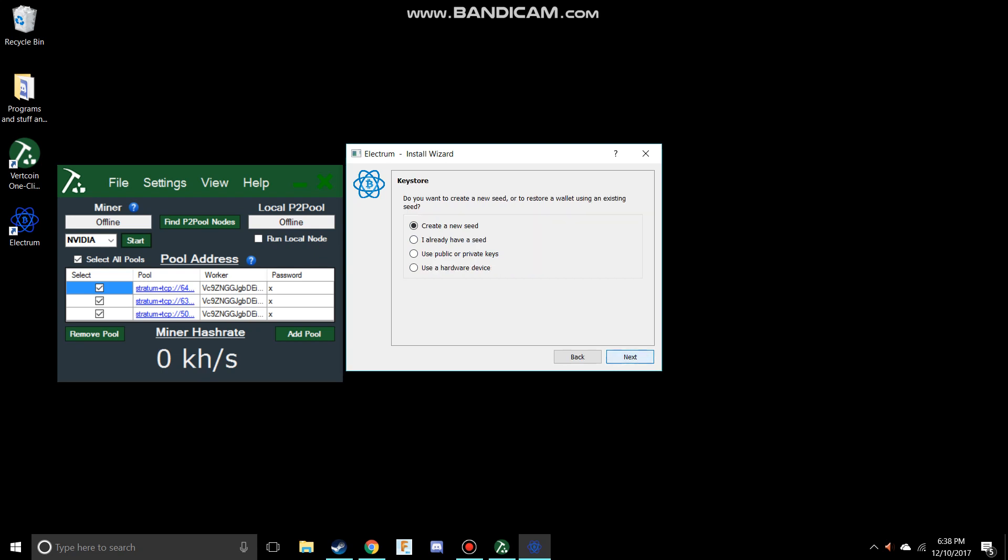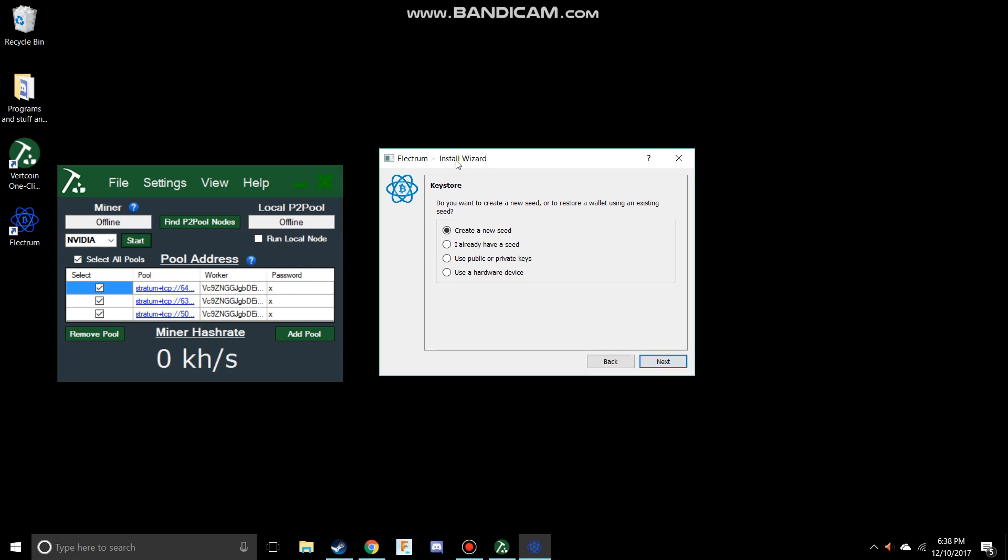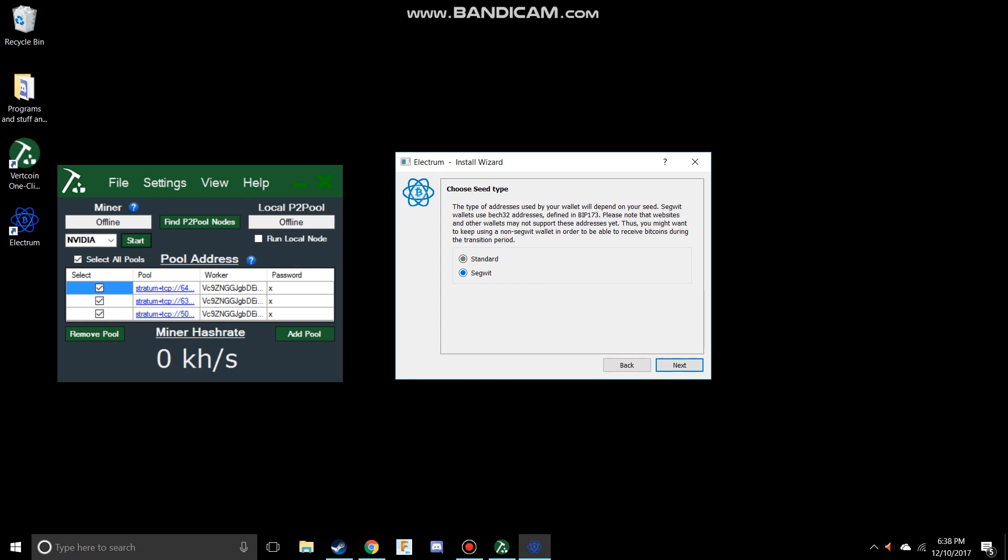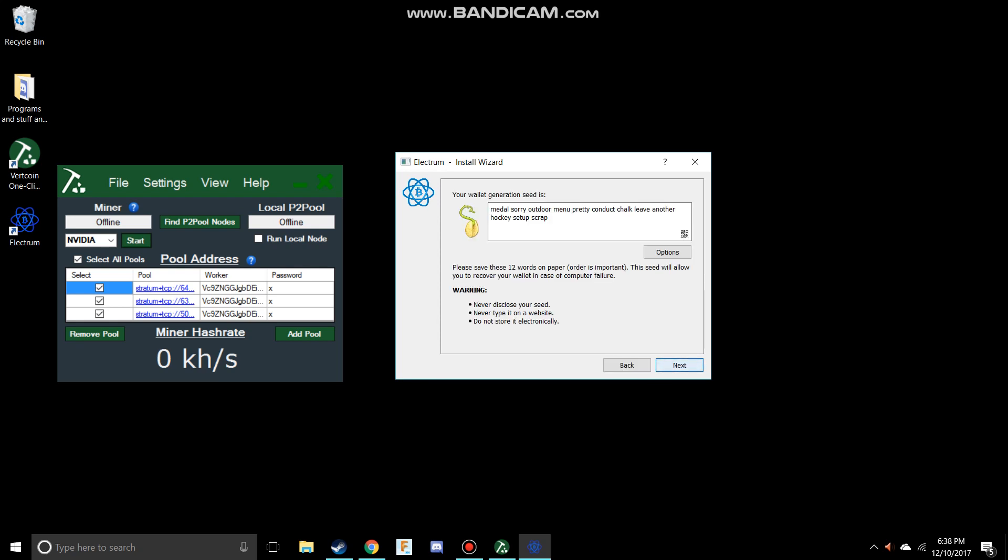You want to make sure not to show this to anyone. Since I'm never going to use this wallet again, I'm just going to hit next. And you want to make sure it's a standard seed, and it will just create something like this.